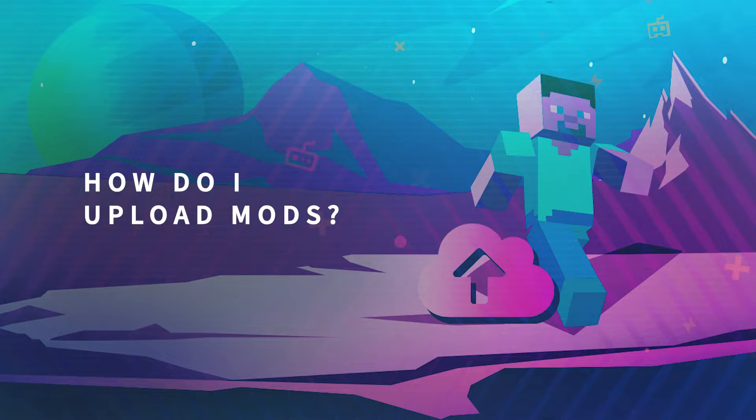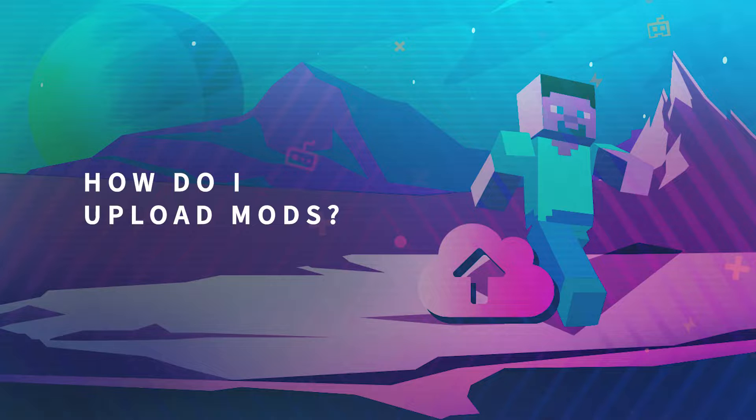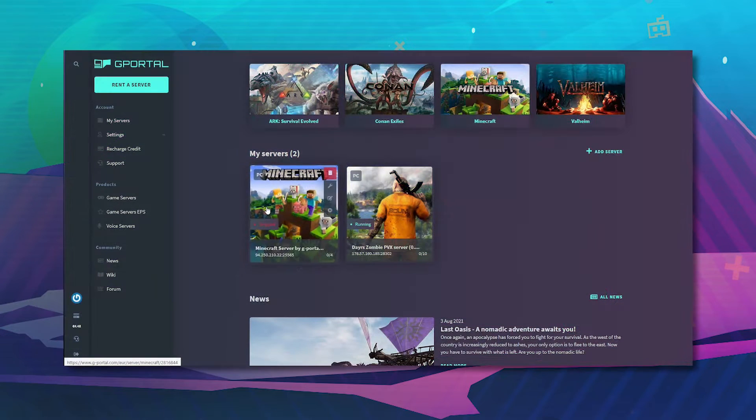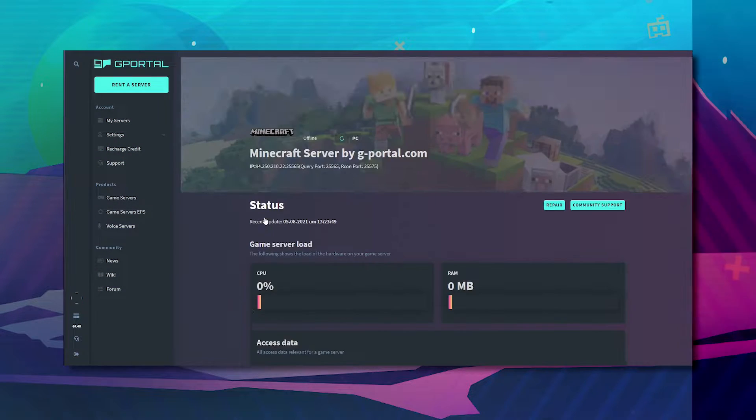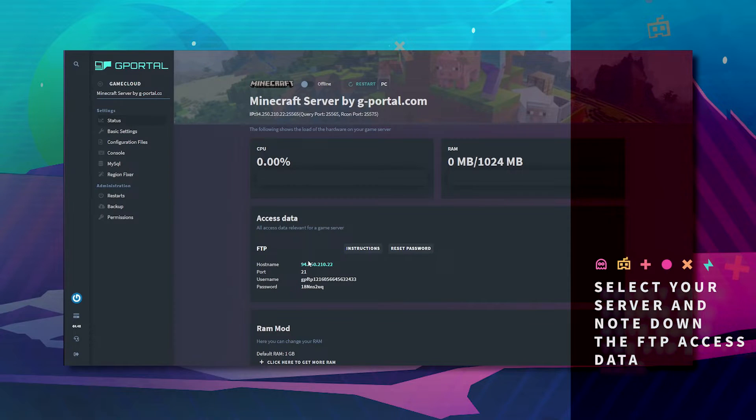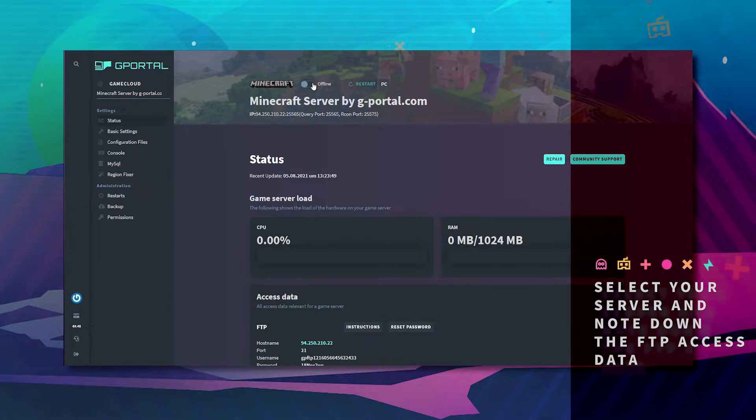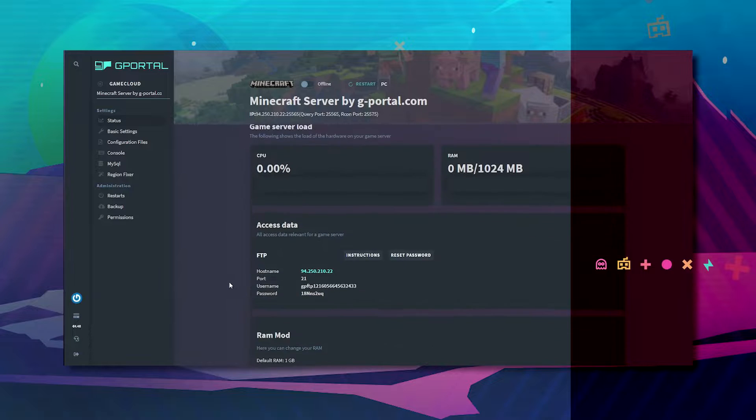Hello and welcome to another GPO tutorial. In today's video we'll teach you how to install mods in your Minecraft server. First log into the GPO website and click on your Minecraft server. Take note of the FTP information here and make sure your server is offline.